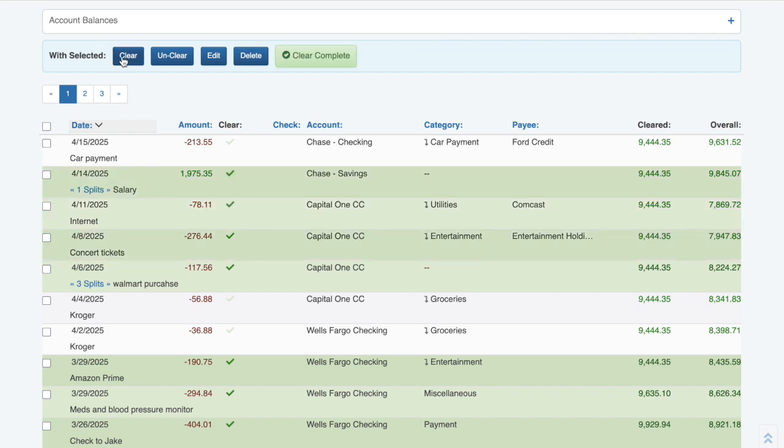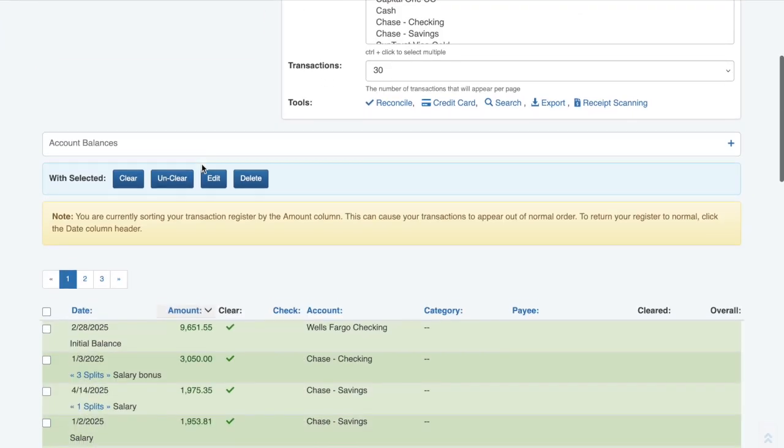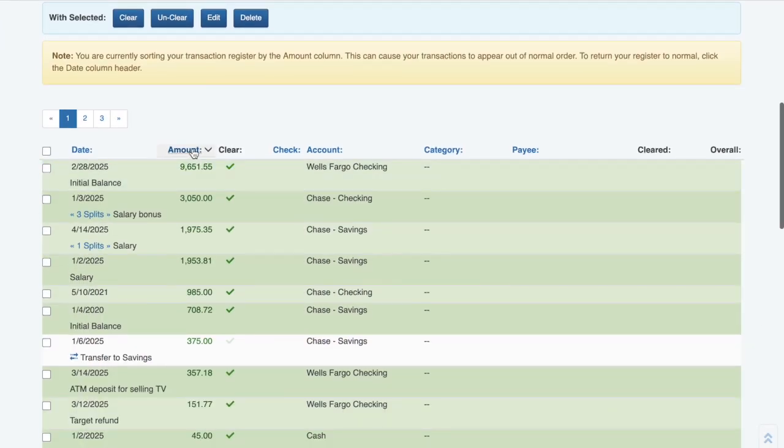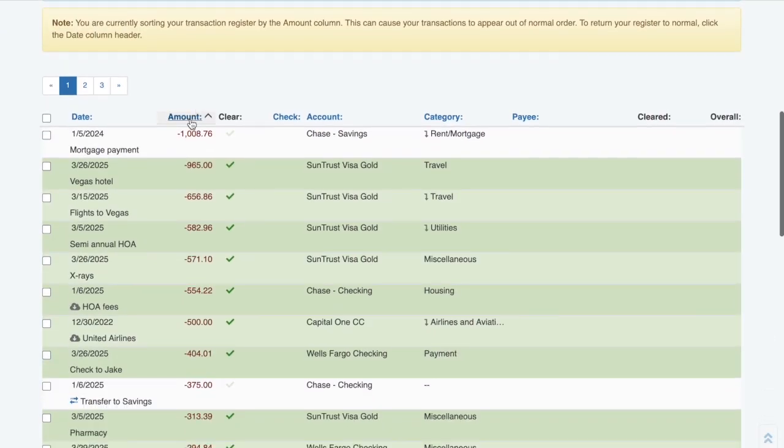You can change the sorting of the transaction list by clicking on a column header. If it's able to be sorted on that field, the header will appear blue. Clicking on the header again reverses the current sort on that column.